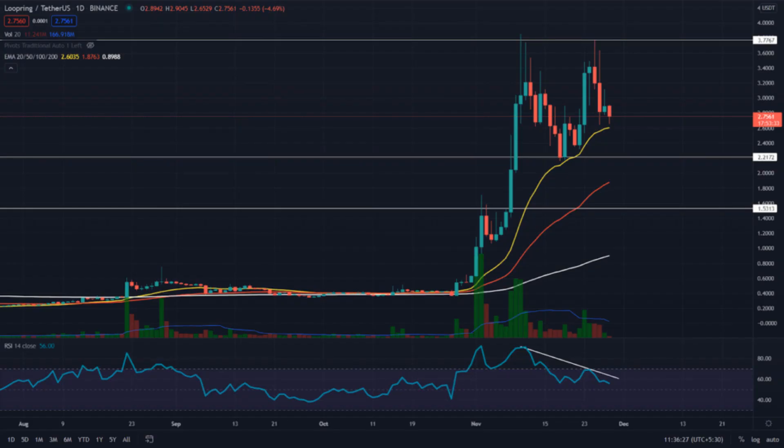However, the intense selling pressure at this level rejected the price, and now this whole structure resembles a double top pattern.